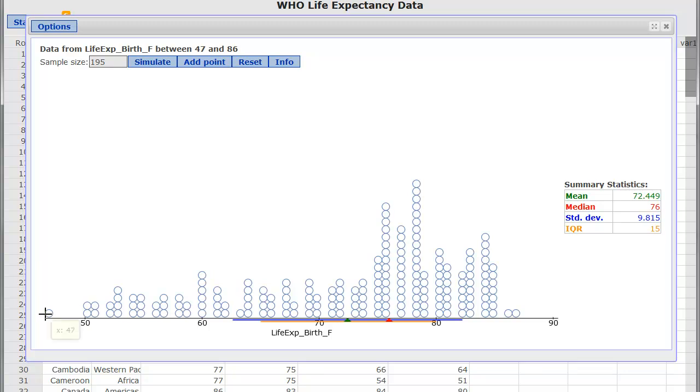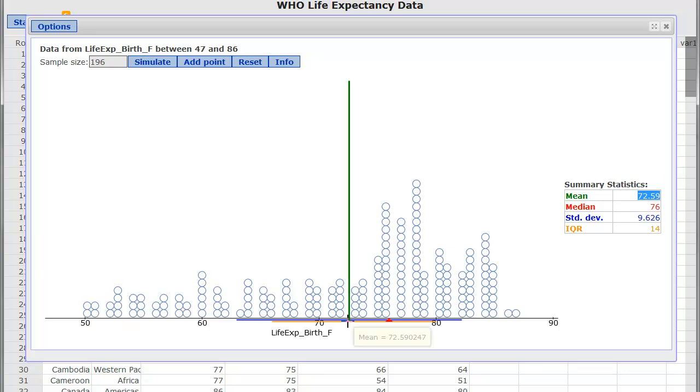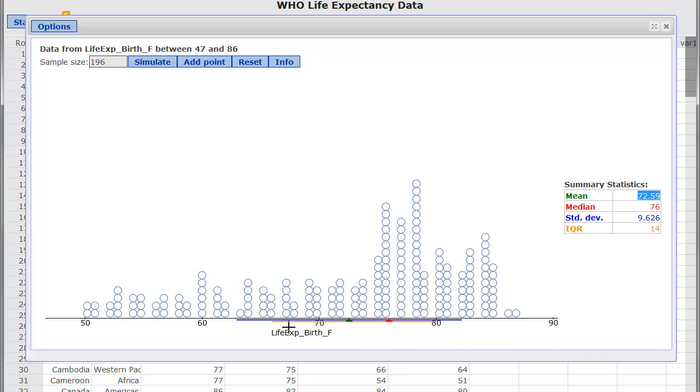That blue bar right here that goes from about 62 all the way up to about 82, because it's about 10 years. That blue bar right there represents the spread of typical values as measured by the standard deviation. That's kind of big, and it's because of this left skew. Now, watch what happens when I grab this point right here, and I pull it over toward the center. Can you see that green bar moving? I'm going to grab that point, and I'm going to pull it. And now, all of a sudden, instead of being 72.3, it's 72.5.